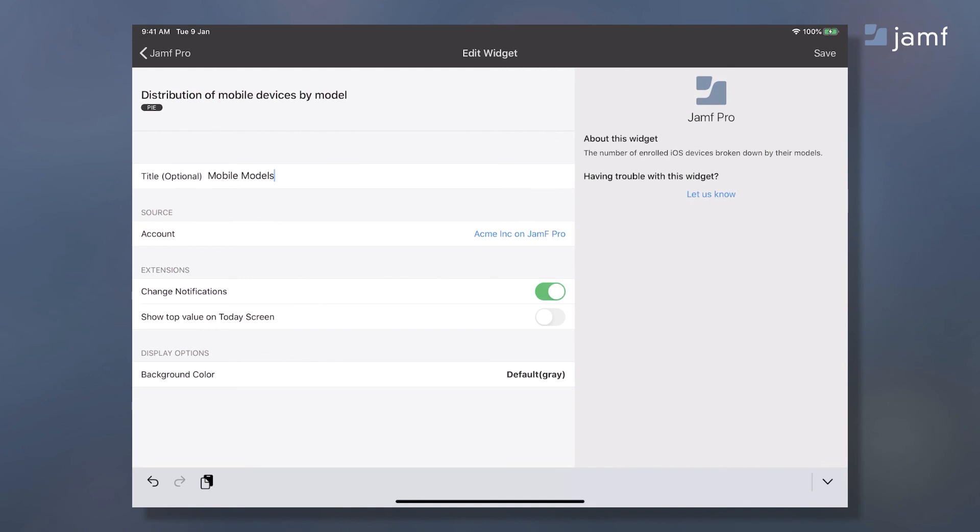Moving on, you can enable change notifications and get alerts when your data changes. You can also add the widgets to today's screens for quick access to KPIs without launching the app. When adding the widget from an iPhone, you can also add the widget to your Apple watch and even move it to a complication on the watch face.